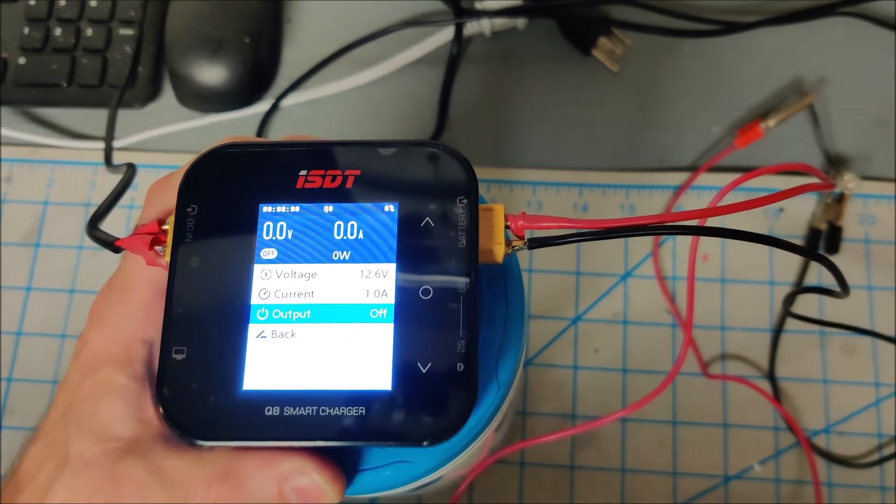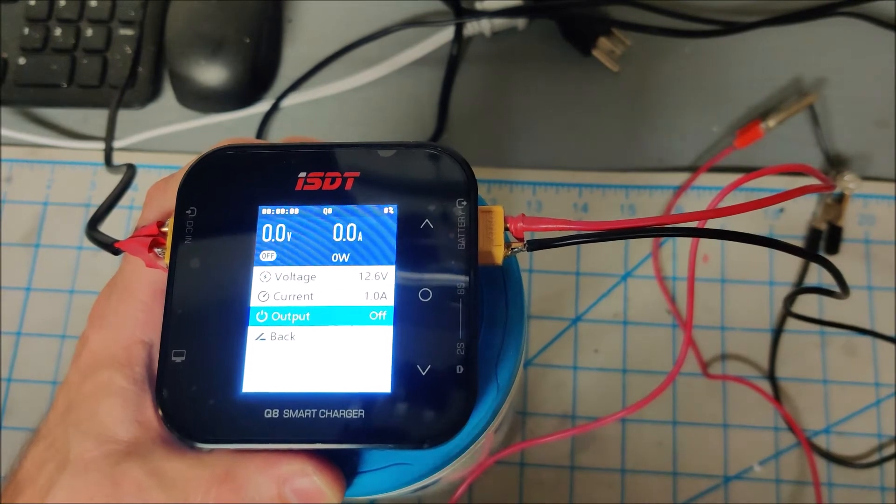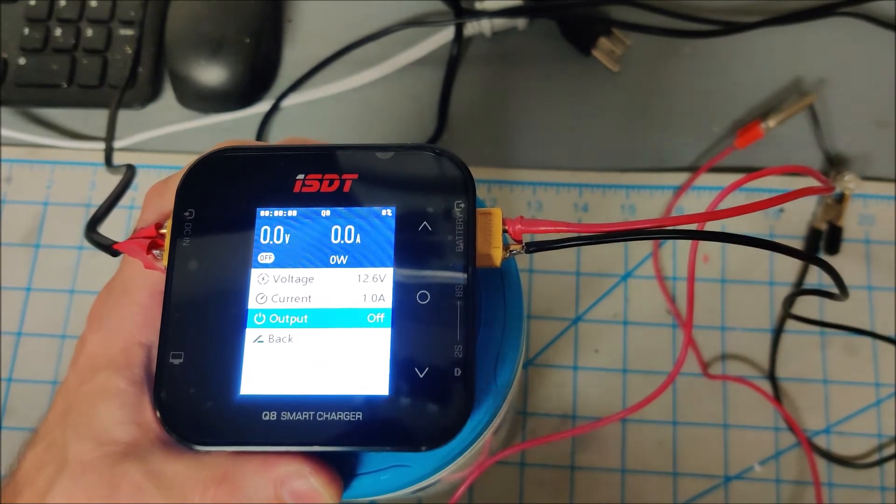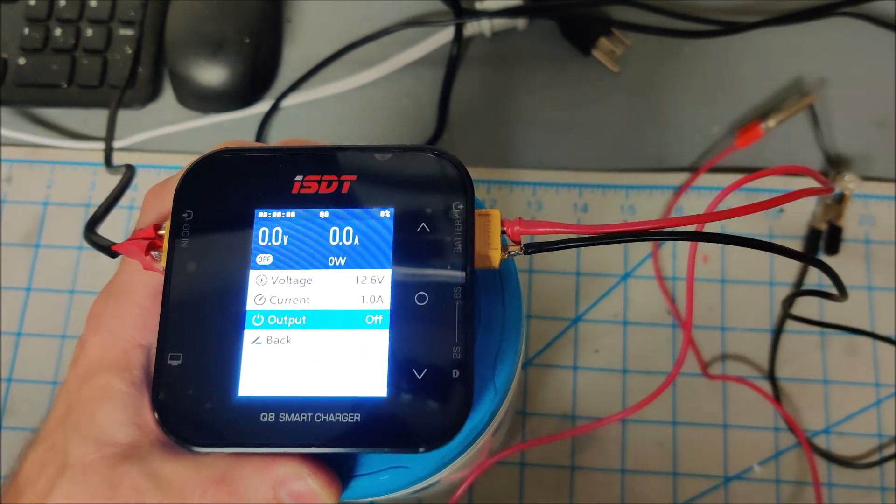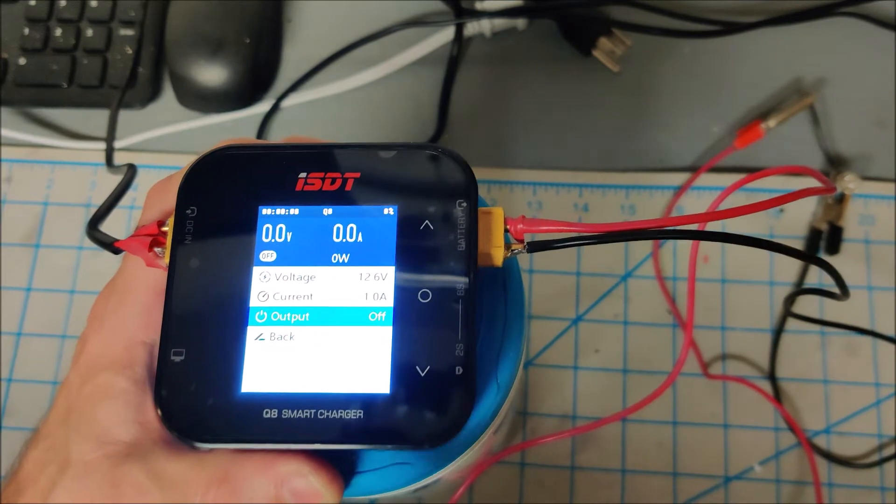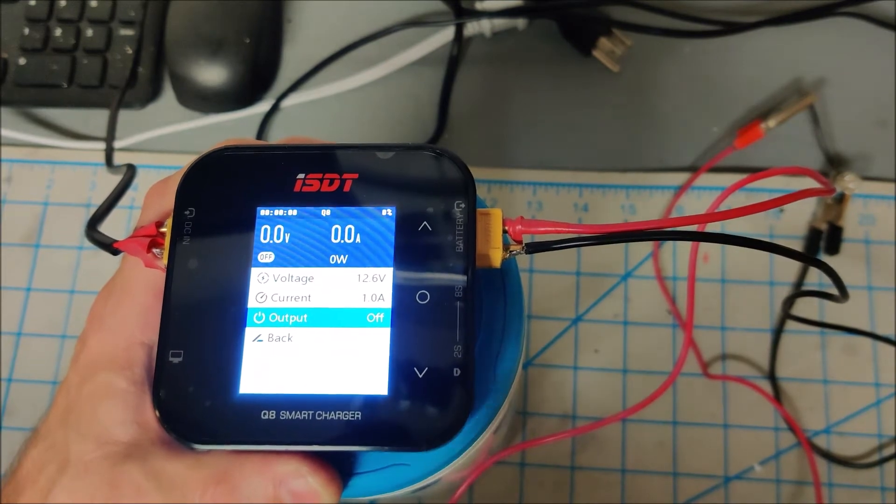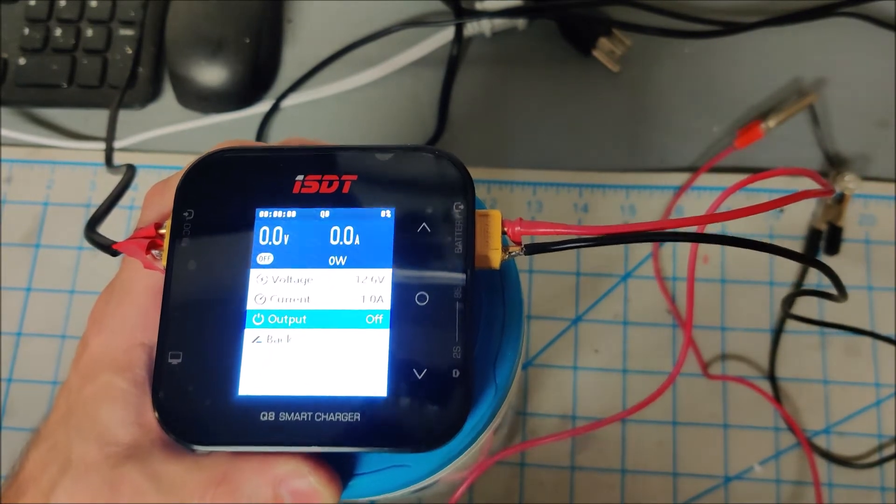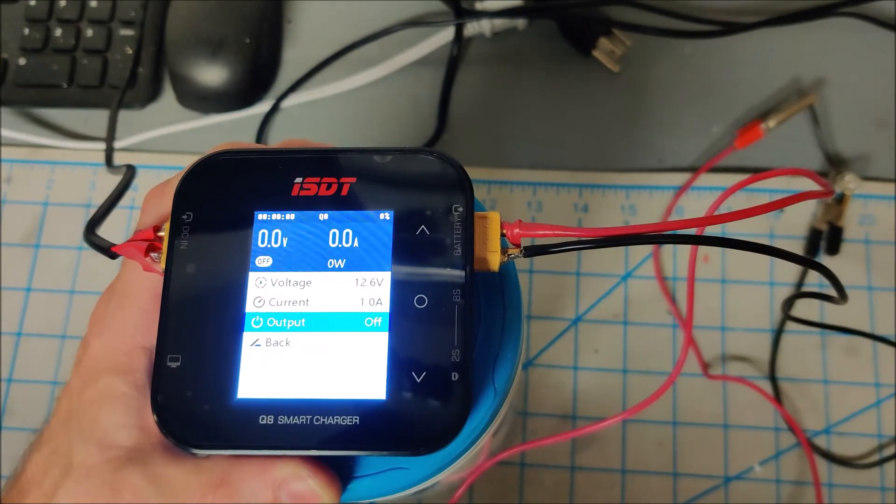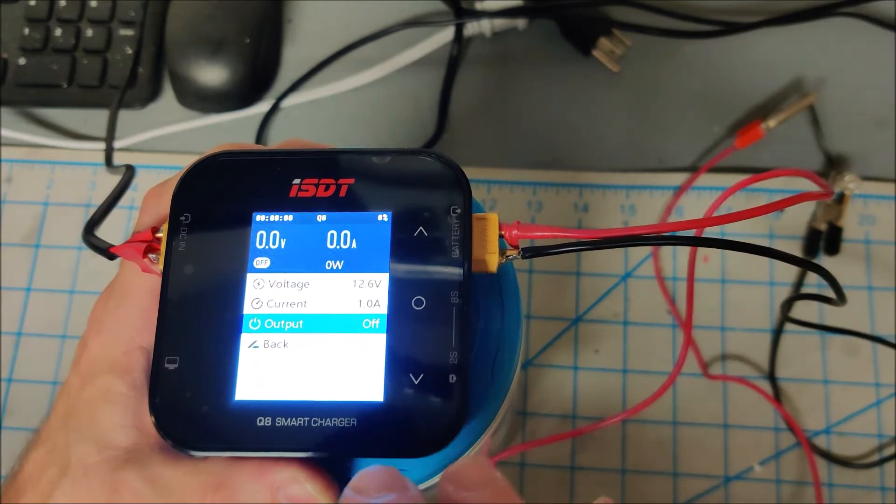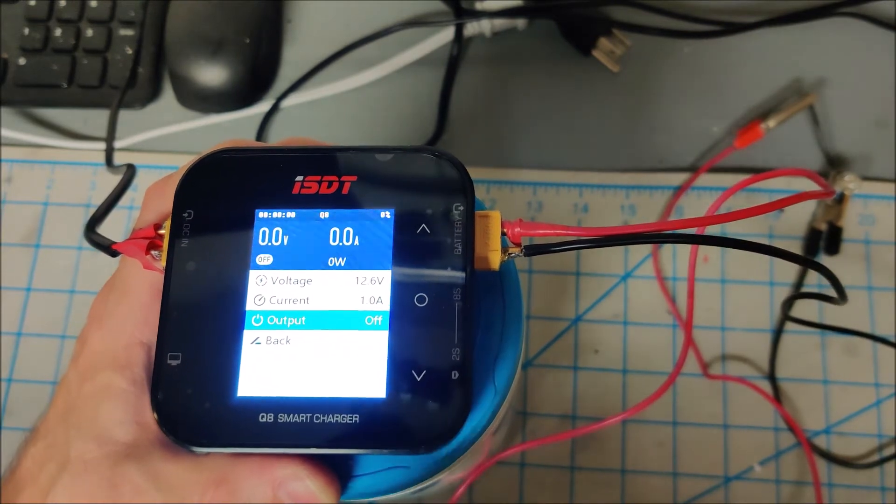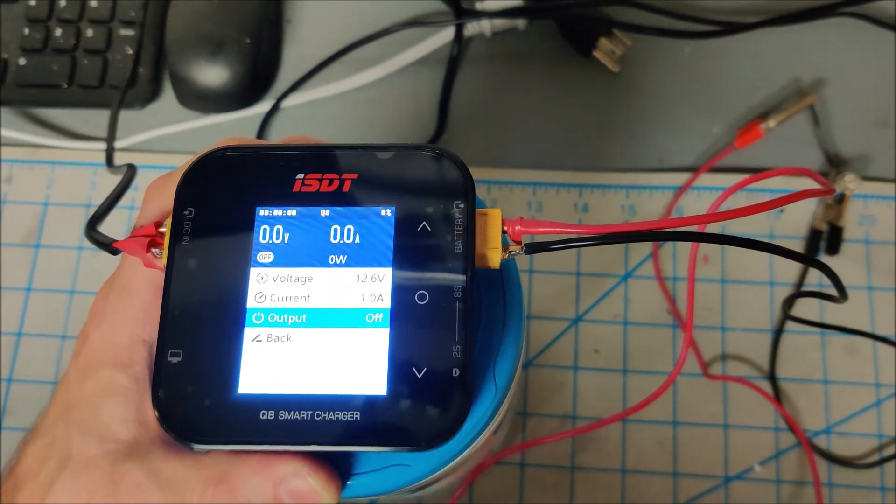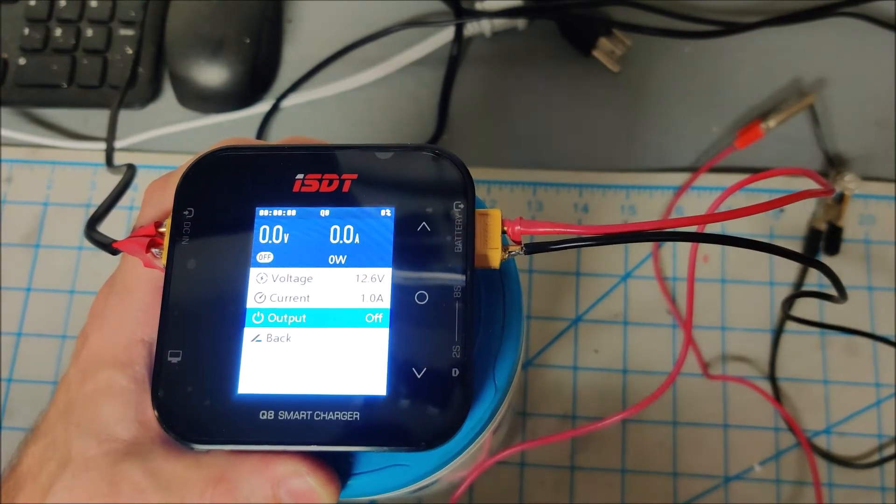So one of the cool things about this new ISDT Q8 is that it has a DC power mode, which basically means you can use it as a bench power supply. And this thing's rated for 30 volts and 20 amps, so that's a heck of a bench power supply.